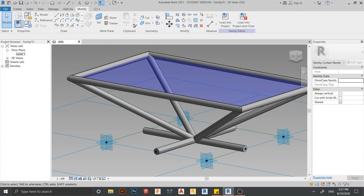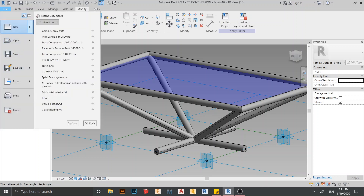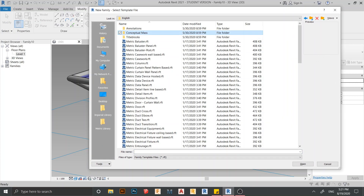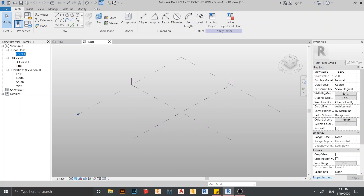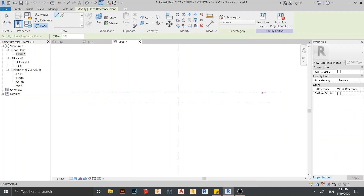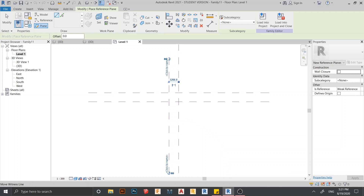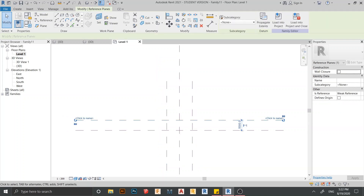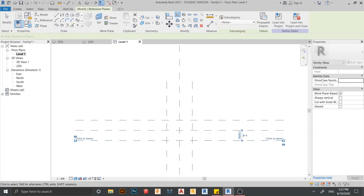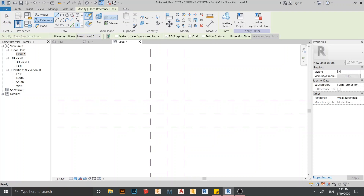Now that our component is finished, we need to create a Conceptual Mass. Go to File, then New, then Family, then English Metric Conceptual Mass — double-click to open. Here is my Conceptual Mass — go to Level One. Press RP on the keyboard for Reference Line, give it 5 meters. Add another at 5 meters and 6 meters. Press MM on the keyboard for Mirror, then place reference points.